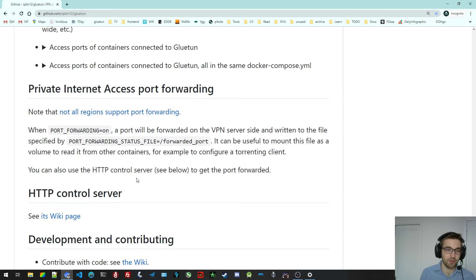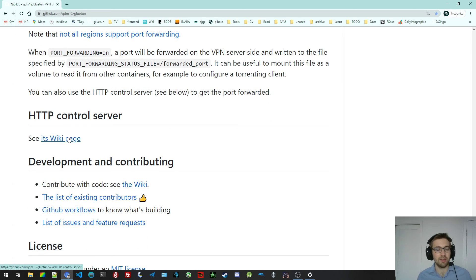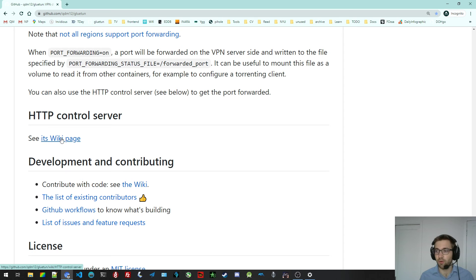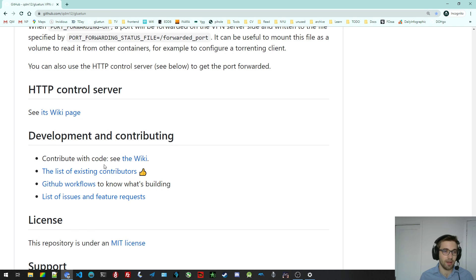Port forwarding already said that. There's a control server that is being under development. It is already working. You can see the wiki page. You can do a bunch of HTTP GET requests to modify the state of Gluetun.